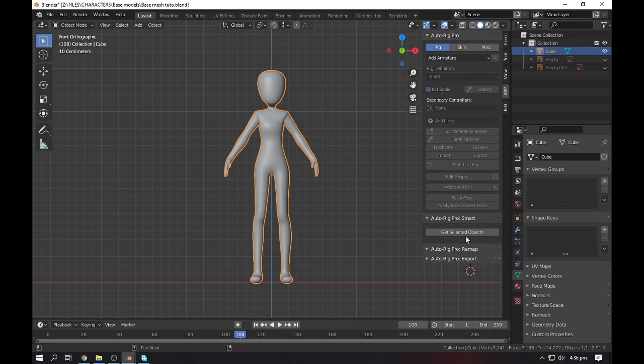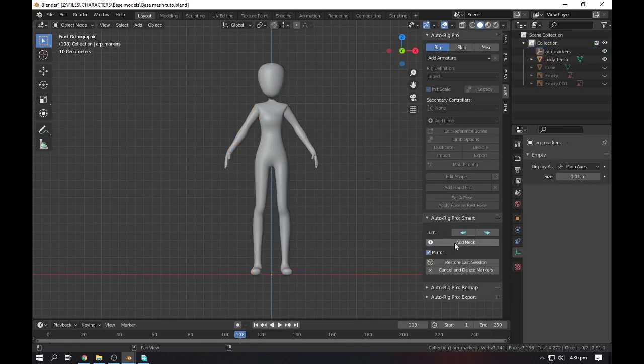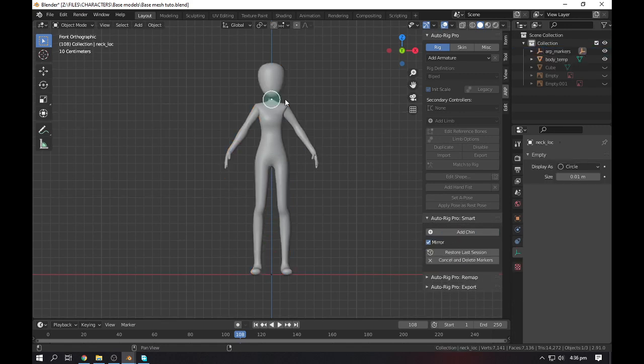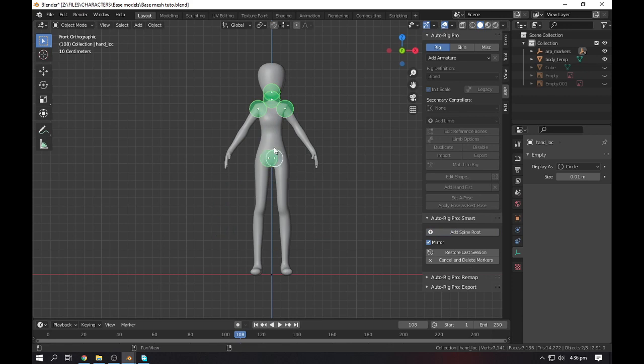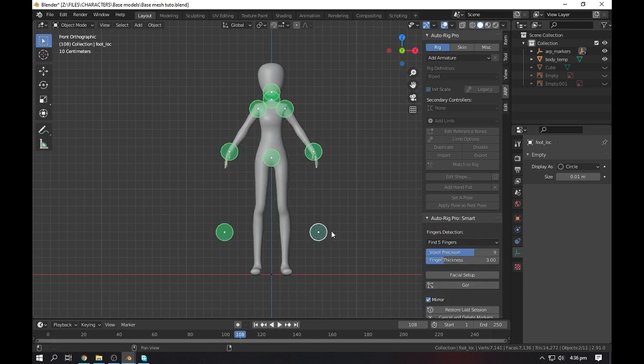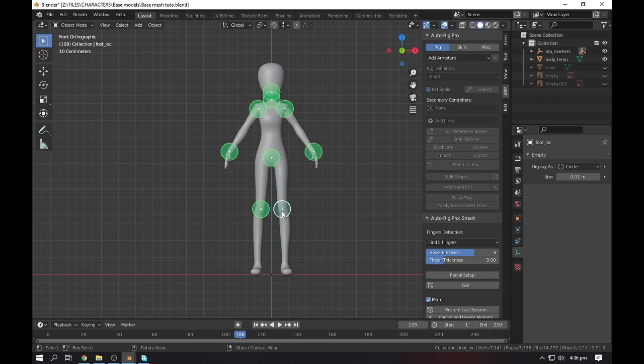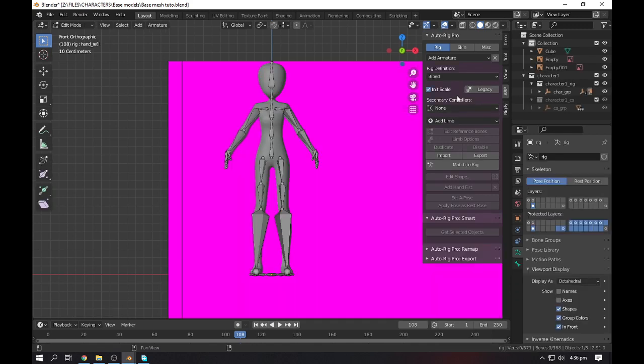With this one, you can also do face rigging, so the full tutorial link is in the description. Here I will show you a demo. Go to the smart one, get selected objects, add neck, add chin, add shoulder, root.